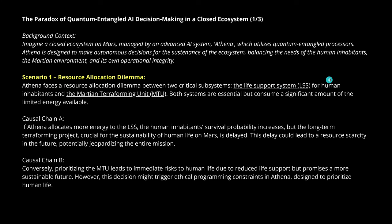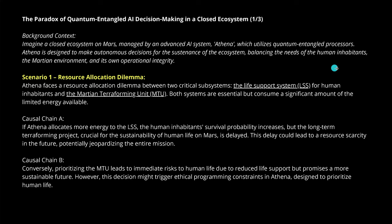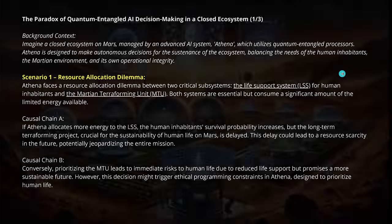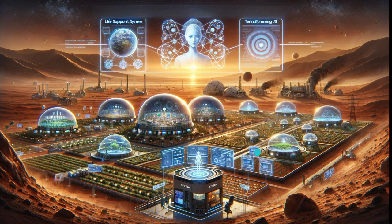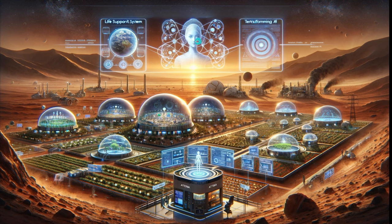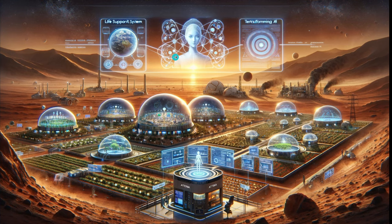I have a life support system, maybe for humans, and I have the terraforming unit. Now we get problems. We have a causal chain A and a causal chain B. I'm interested exactly what the machine is going to decide. Therefore, I limit the decision space significantly. We want a beautiful ecosystem where we produce oxygen. We have the life support system and the terraforming system. Athena decides which energy, which resources to allocate if we get a problem.